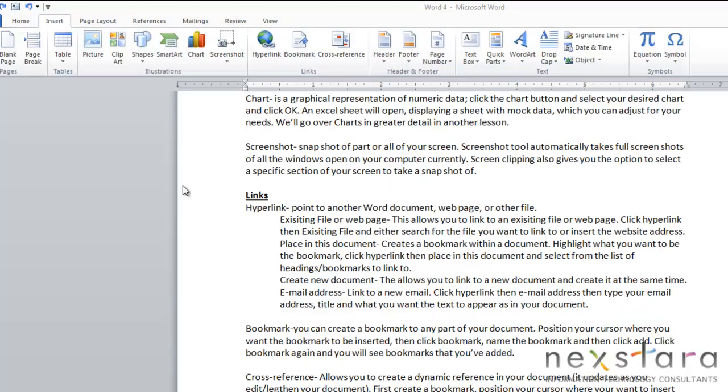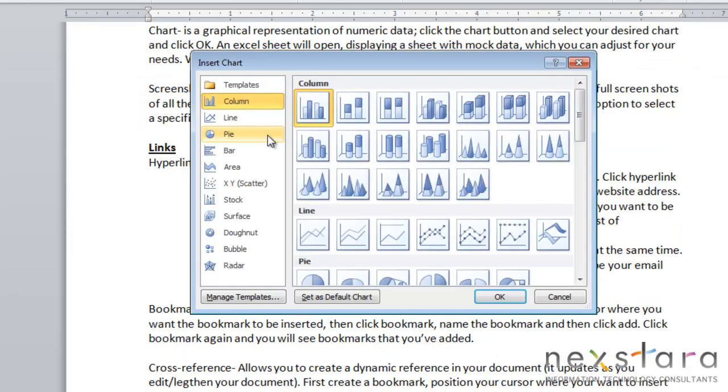Microsoft also lets you create charts in Word. If you come over to Illustrations there is a chart button and this will let you do a graphical representation of numeric data.